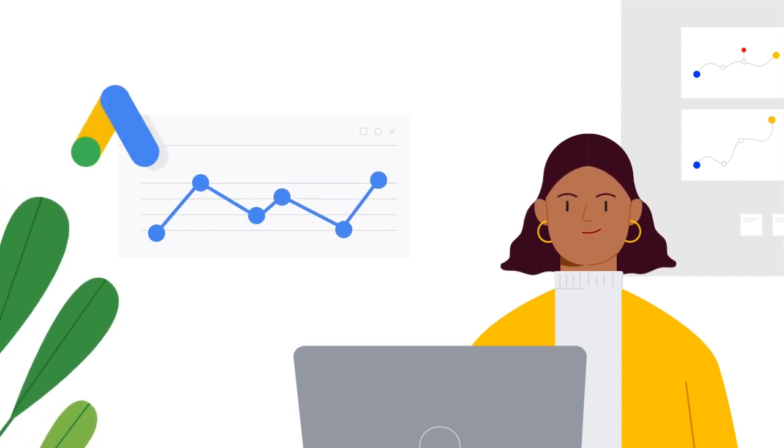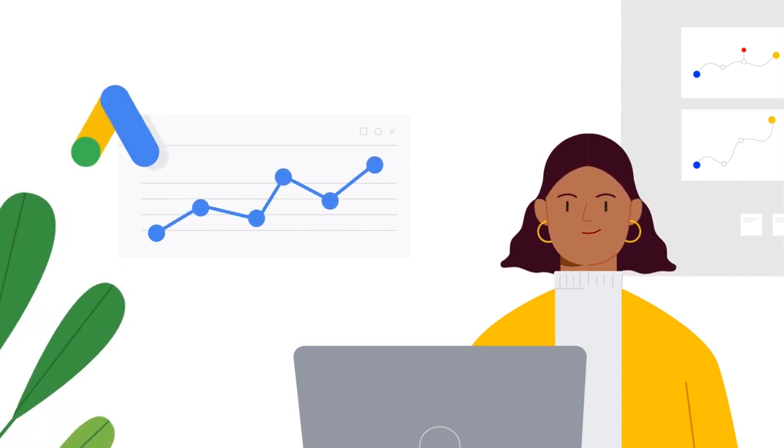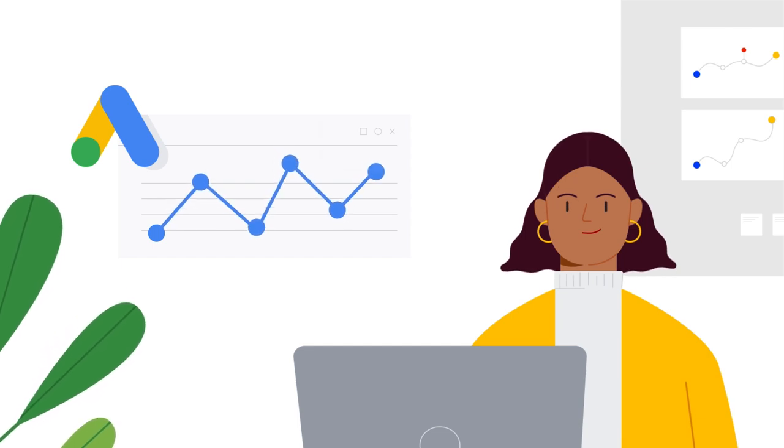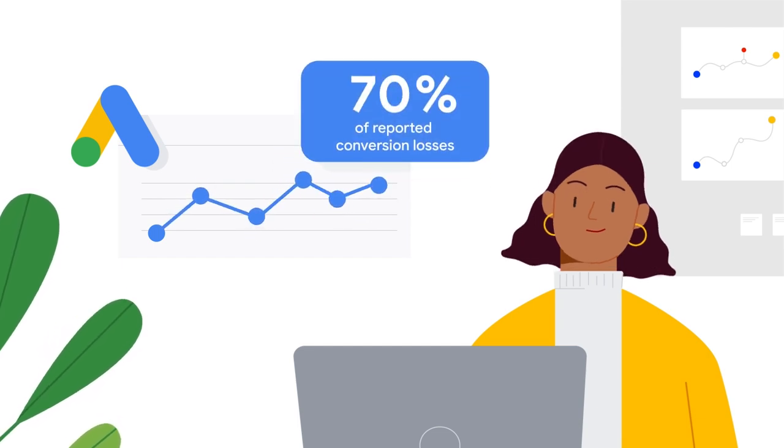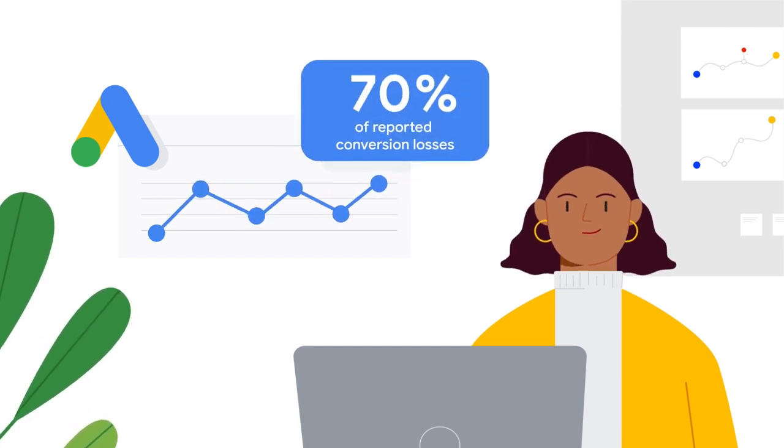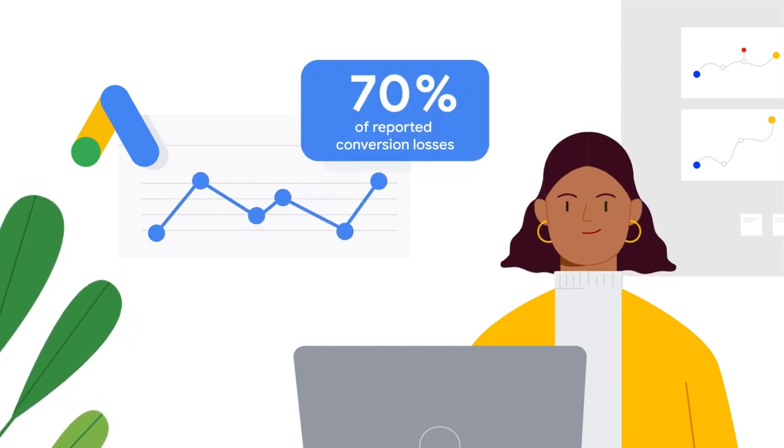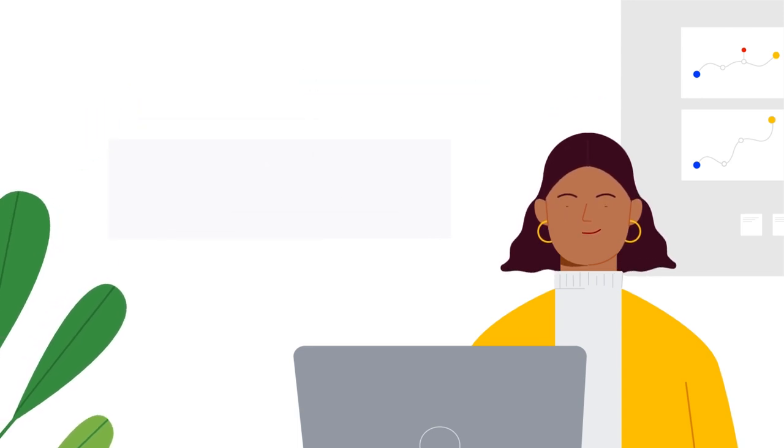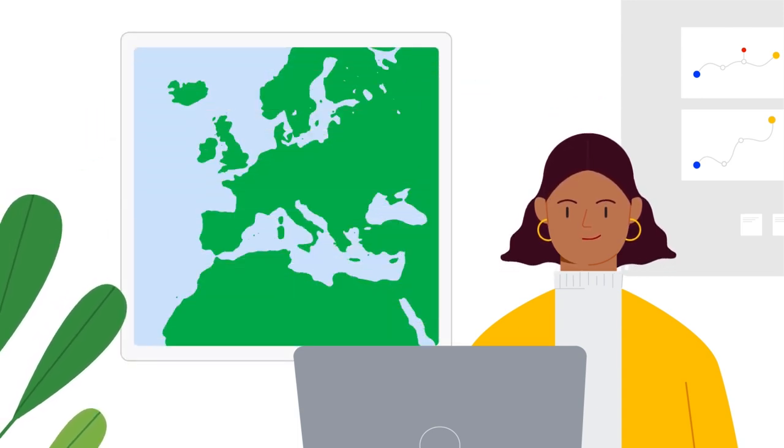When we rolled out conversion modeling on Google Ads, we saw that consent mode helps recover over 70 percent of reported conversion losses due to user consent choices.